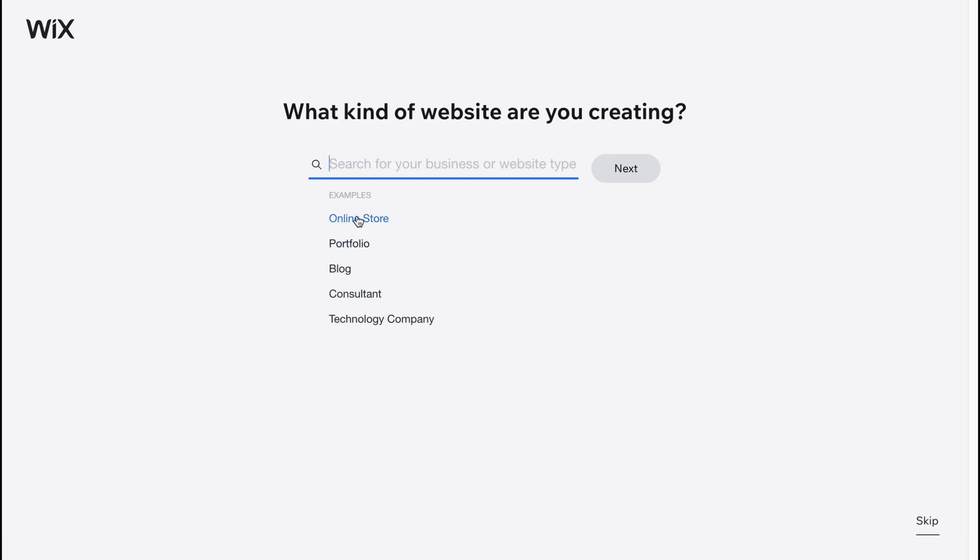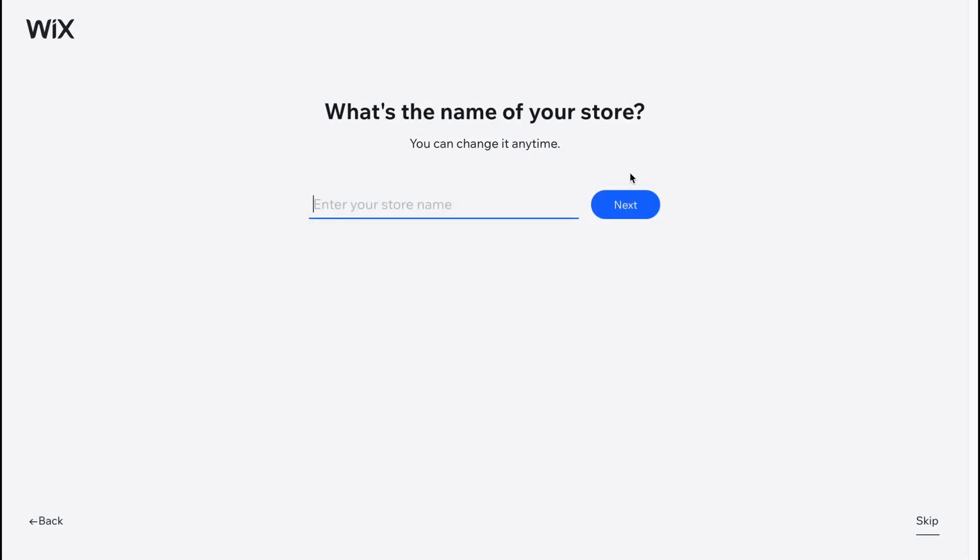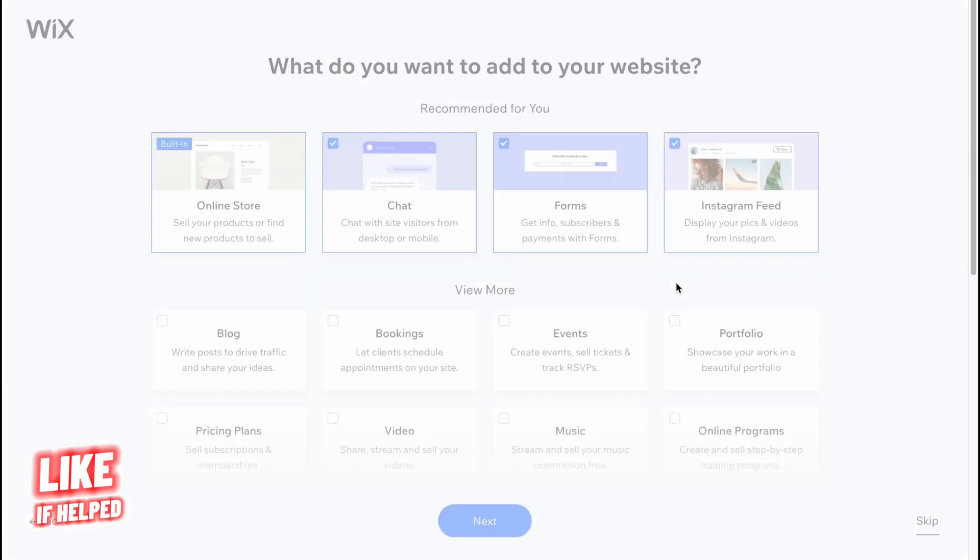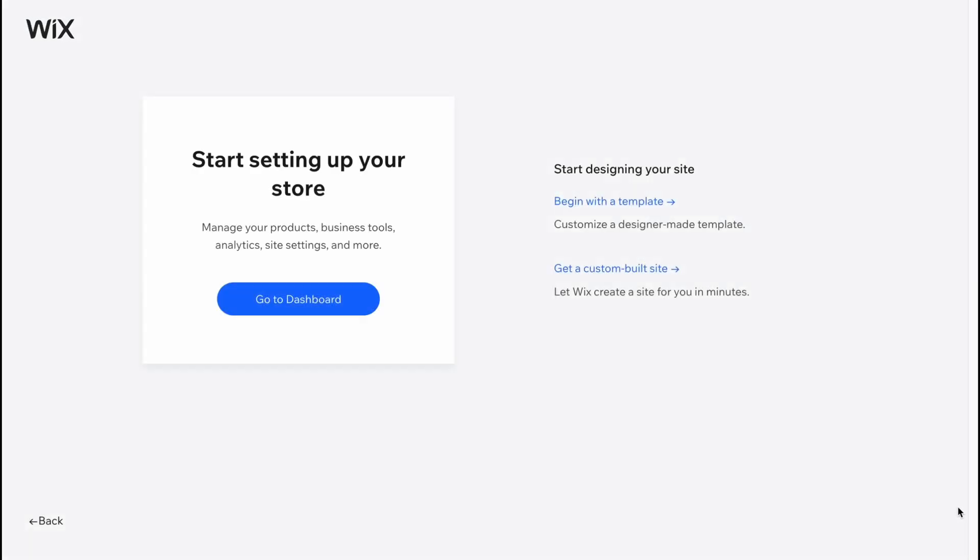We are going to create an online store and I'm going to click on next. All the next questions I suggest you to skip because we can easily customize every single part we need. I'm just going to click on skip, skip and skip.